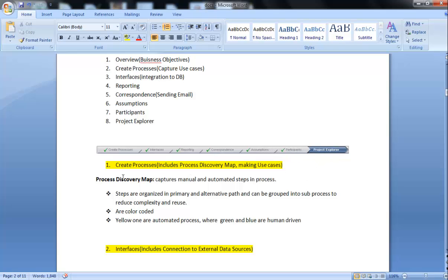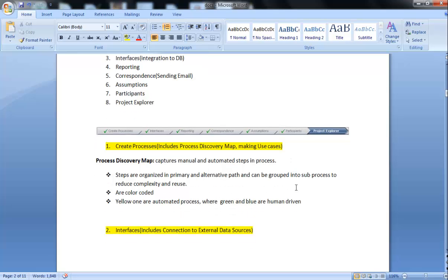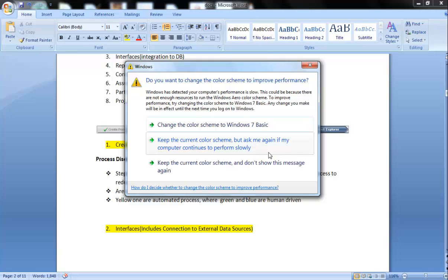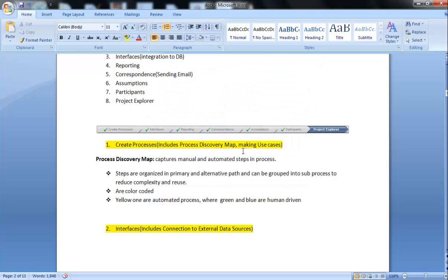Let's discuss these in detail. First one is Create Process. As I already told, Create Process includes Process Discovery Map. Process Discovery Map captures manual and automation steps in the process. Steps are organized in primary and alternative paths and can be grouped into subprocesses to reduce complexity and reuse. When you start working on the process, you will get to know about how to make subgroups, how to make subprocesses and alternative paths.